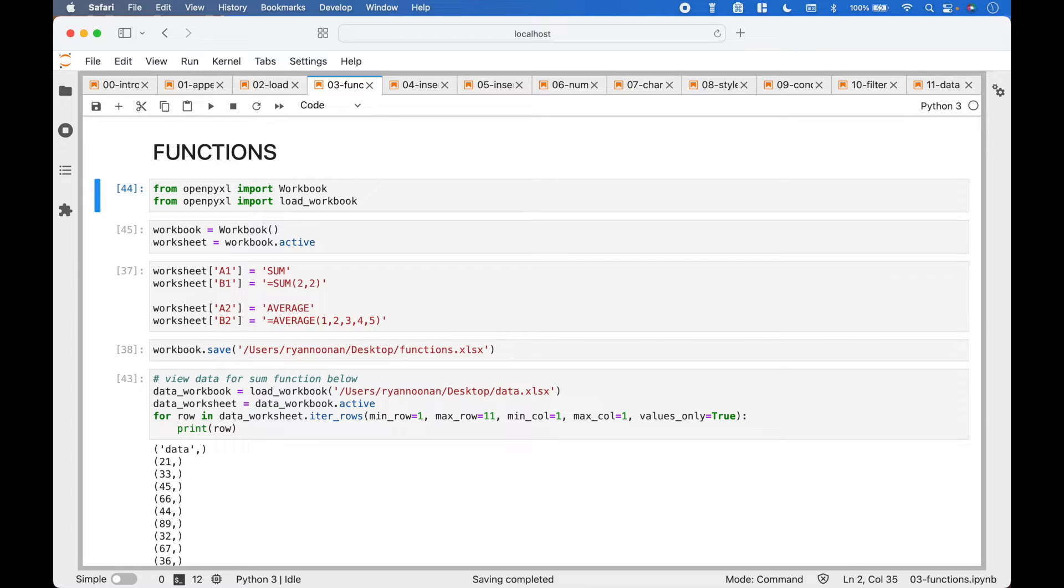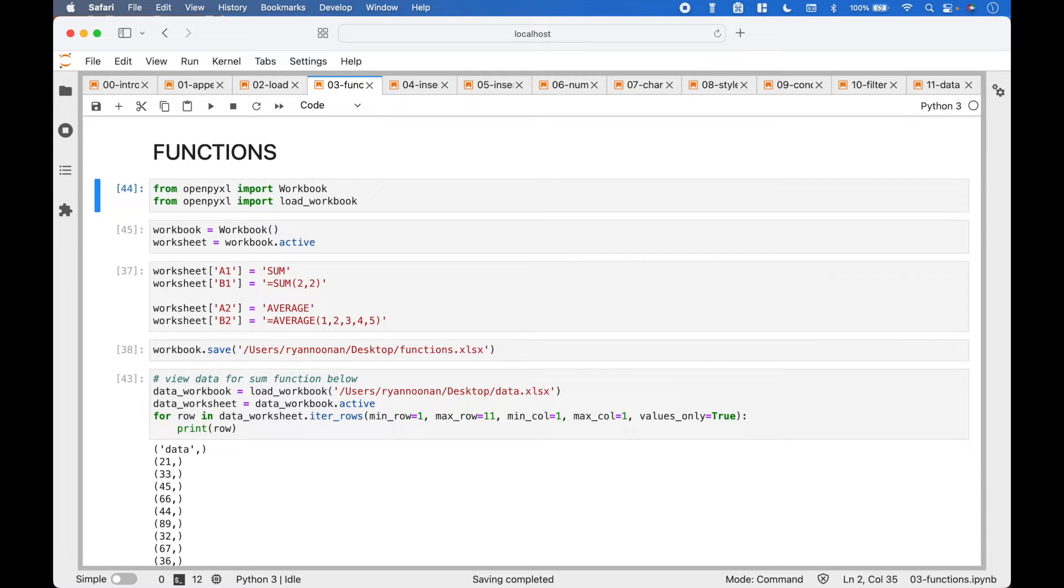For the imports, we will use from OpenPyExcel import workbook, and from OpenPyExcel import load workbook. To create a spreadsheet workbook, we use Workbook equals Workbook with the round brackets.